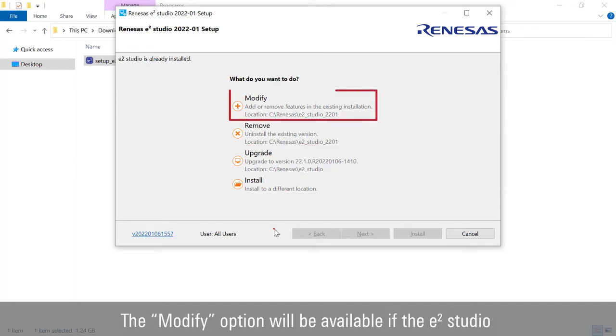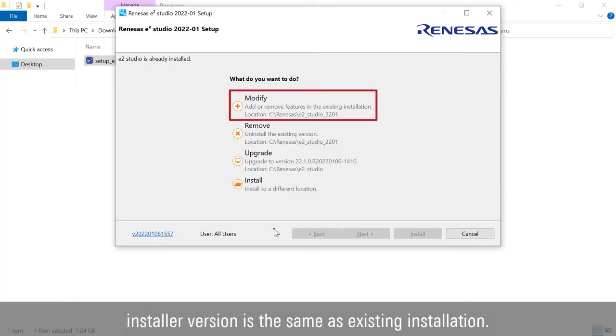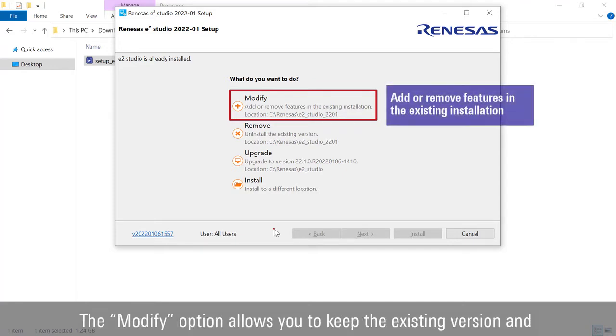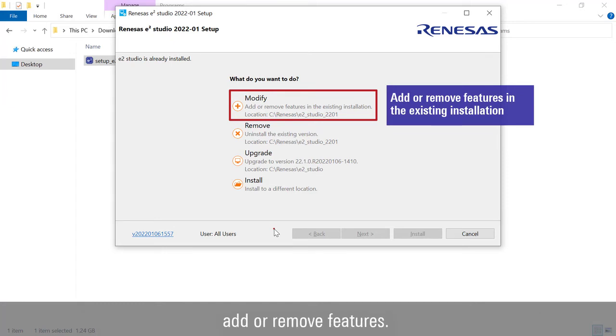The Modify option will be available if the e² Studio installer version is the same as your existing installation. This option allows you to keep the existing version and add or remove features.